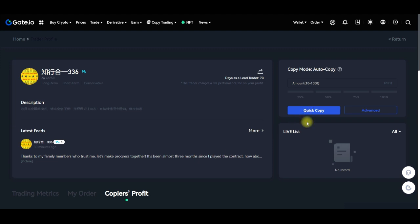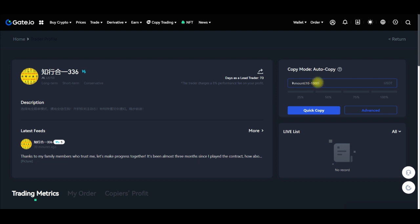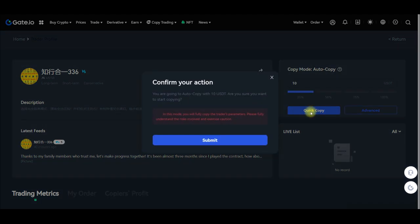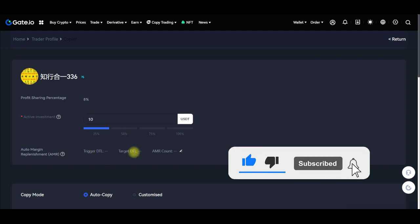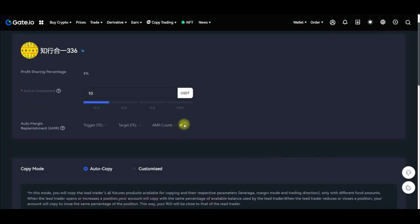The next thing is to click on 'Quick Copy.' Before clicking, you can see that to copy this trader you need a minimum of $10 up to $1,000. I'll go ahead and put $10. There is a quick copy option and an advanced copy option. I'll put $10 and use the quick copy, then confirm the action by clicking submit.